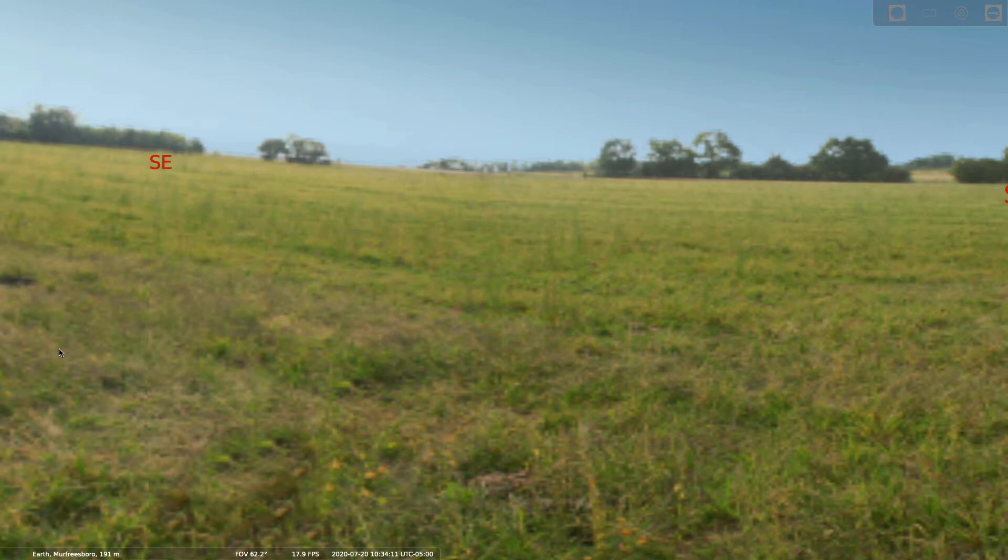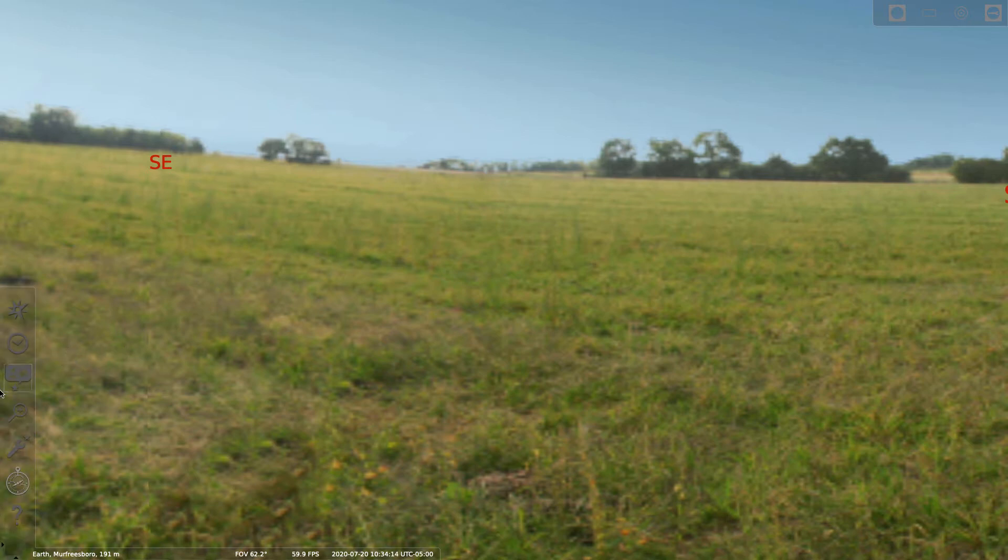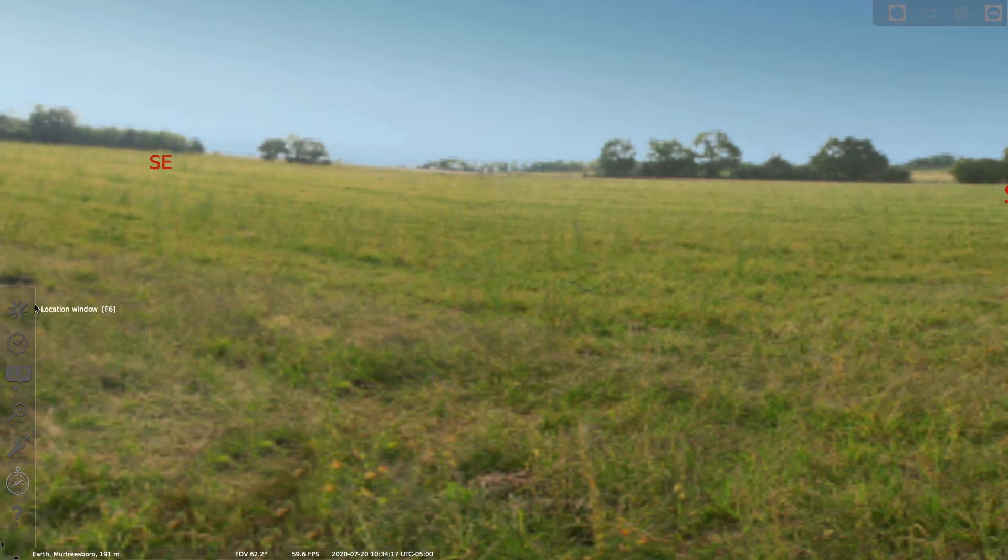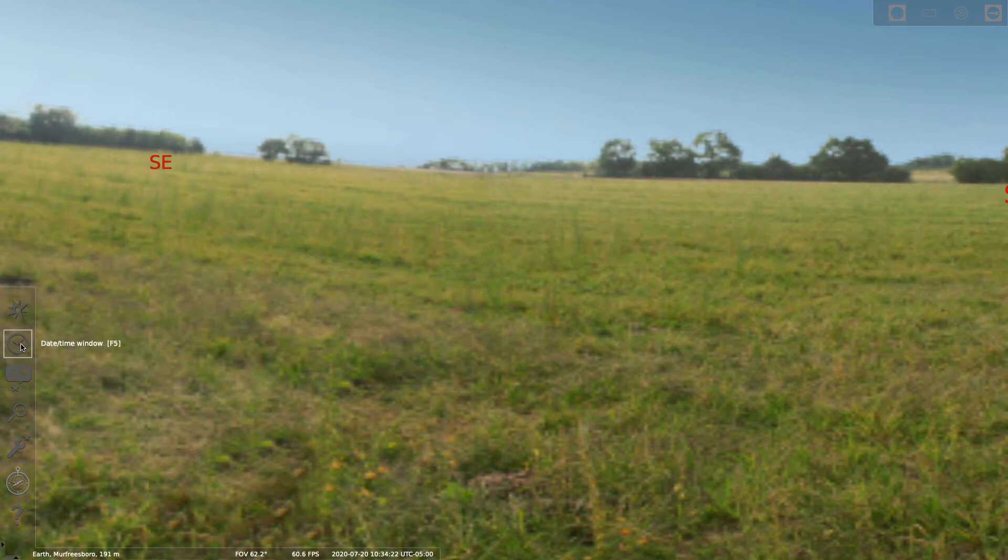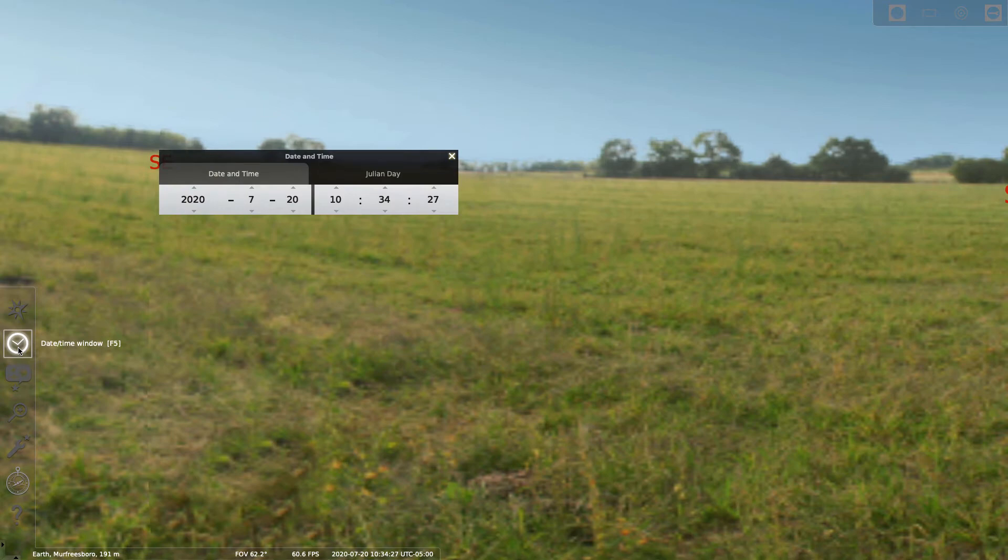You're going to pull your cursor over to the left menu, near the bottom of the screen. This will pop up the menu. Previously we used the location window, but today we're going to be doing the date time window. That's the second item down on this menu, so select that and the date time window pops up.